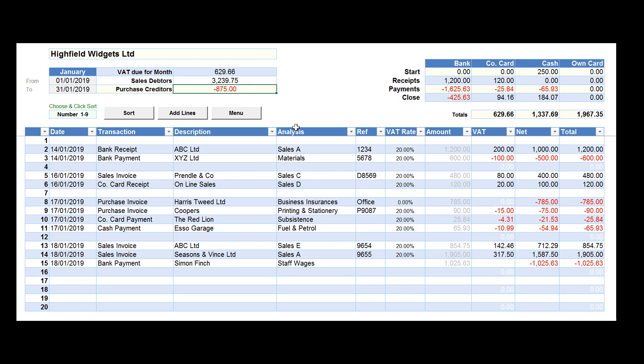Similarly, the purchase creditors totals are the sum of all balances owed to your suppliers who have provided goods and services to you on credit terms.